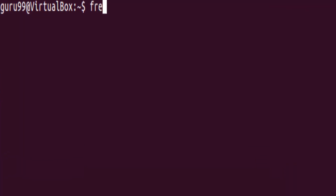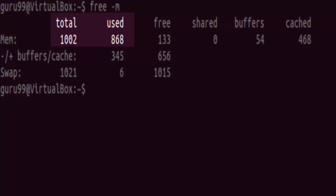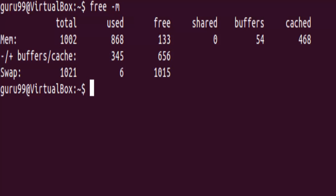So if you type in free space hyphen M, we will see that the total memory on this system is 1002 megabytes, and out of it, 860 megabytes have been used. This is how you can check the free and the used RAM on your Linux system.